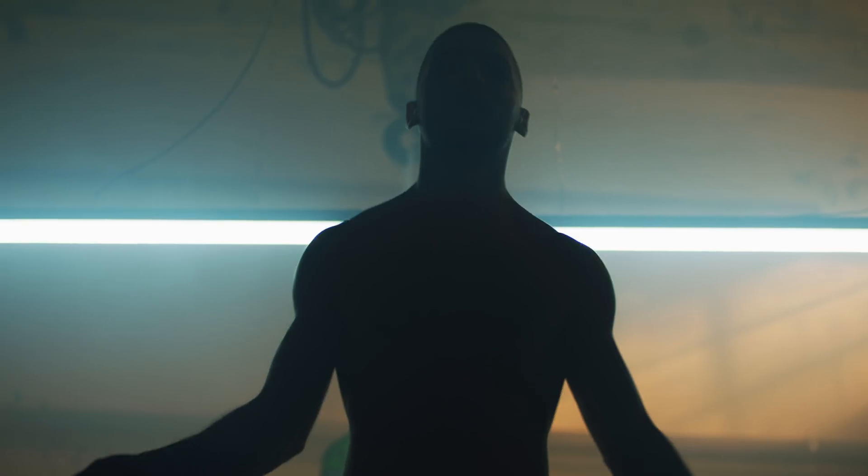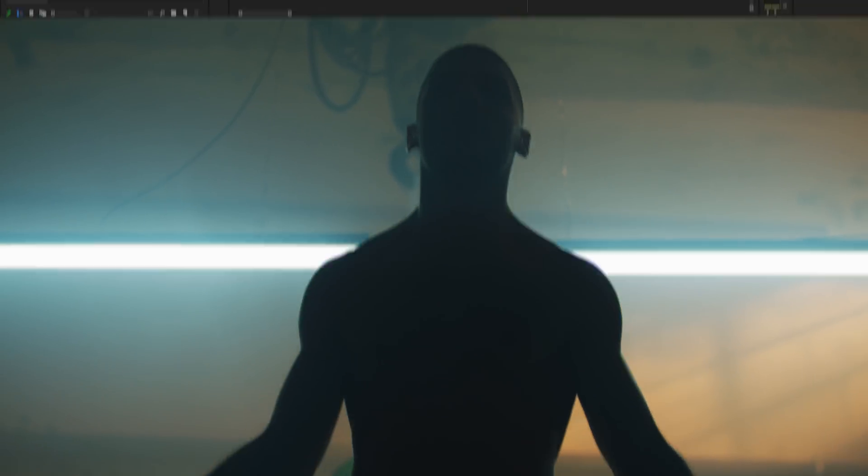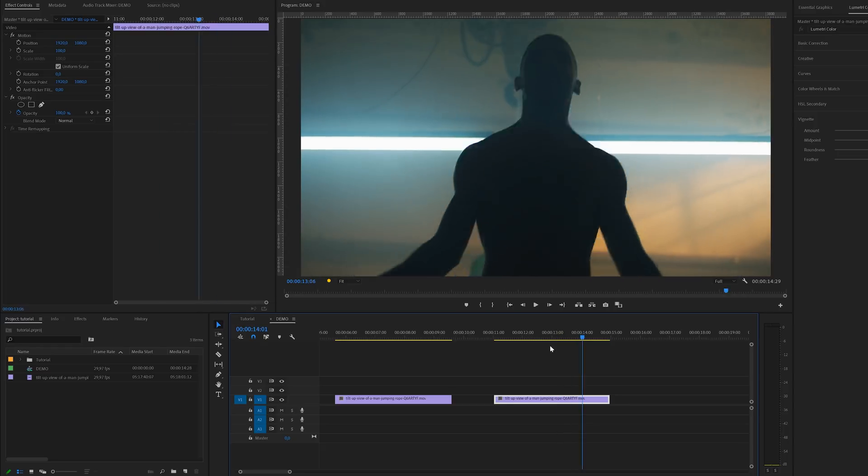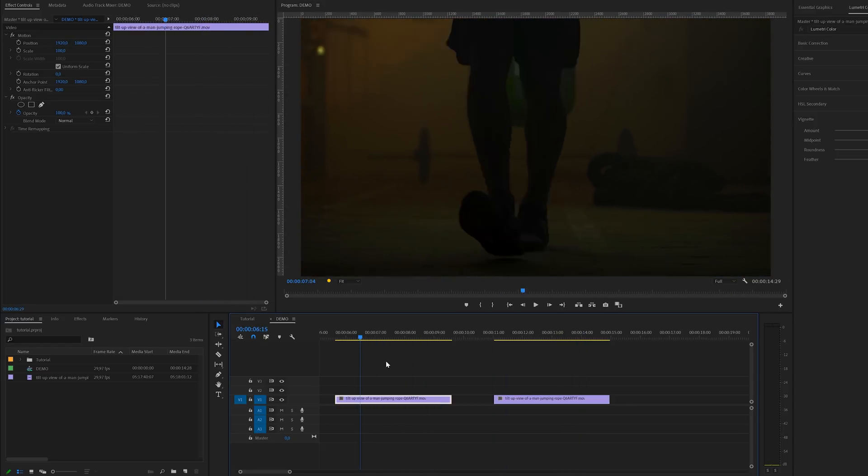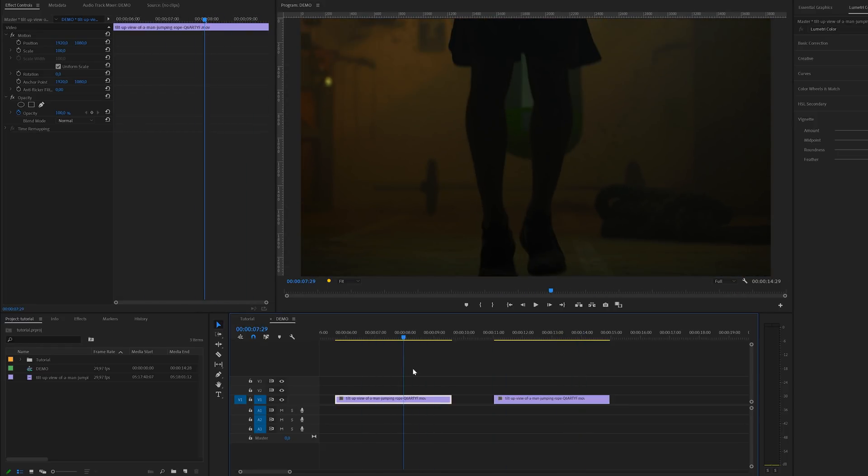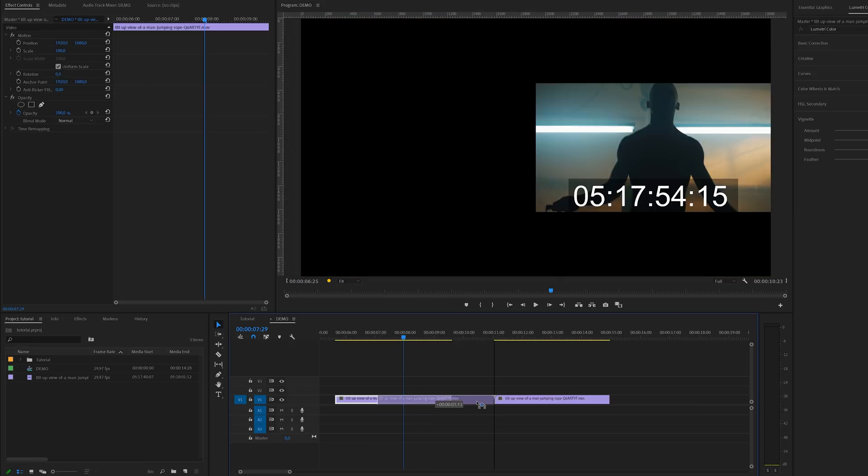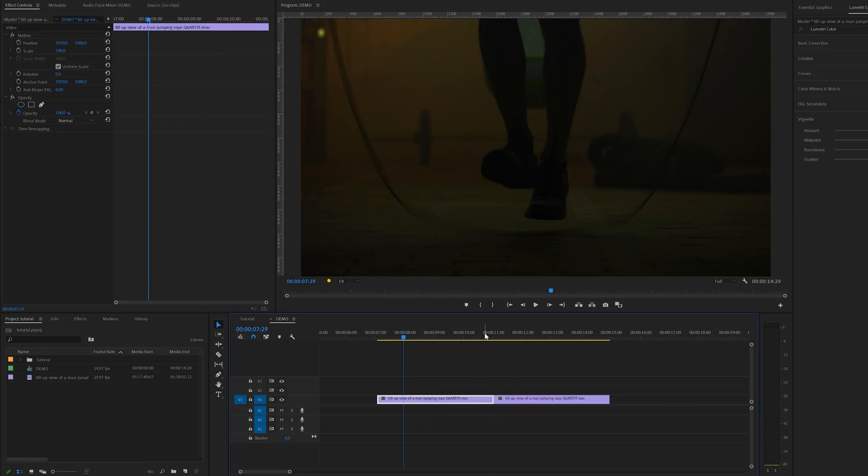Time to move over to Premiere and start some editing. Inside Premiere I've already got two stock clips on the timeline coming from Envato Elements. These are two clips from a man using a jumping rope. We're going to put these two together to create the transition.